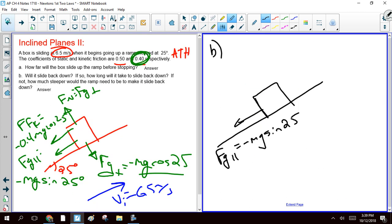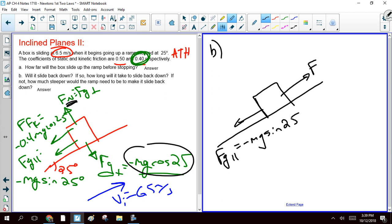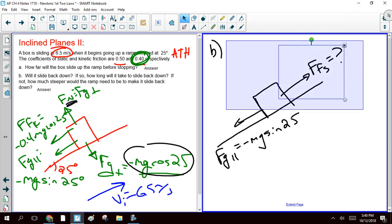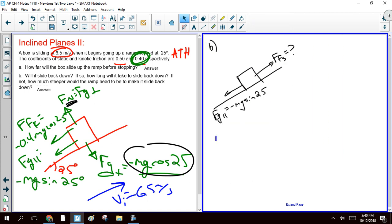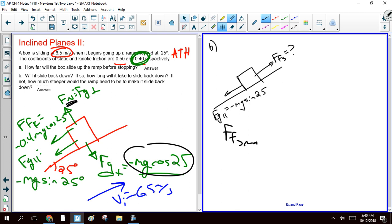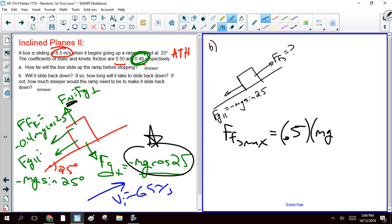So that means what's going to try to prevent this thing from moving is our force of static friction. So let's find out what our maximum force of static friction is. Our force of friction static max is our coefficient of friction times our normal force. So if you simplify this, this ends up giving you 0.453 mg. So that's our force of static friction max.